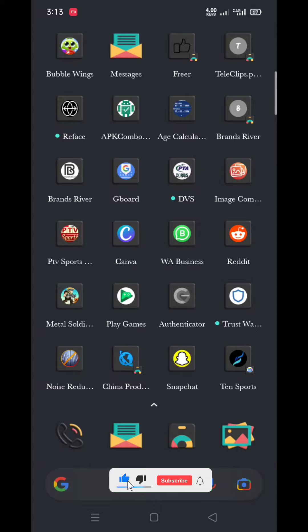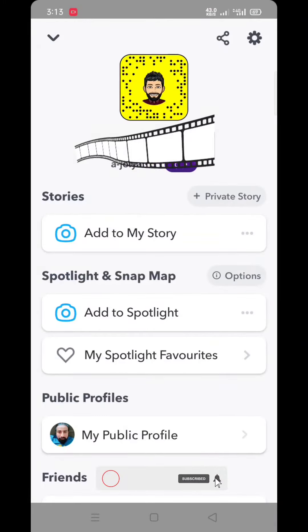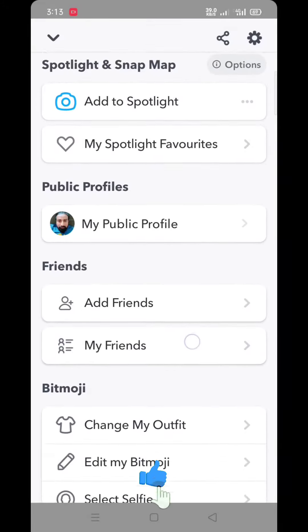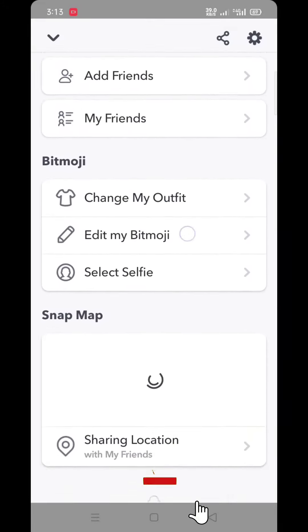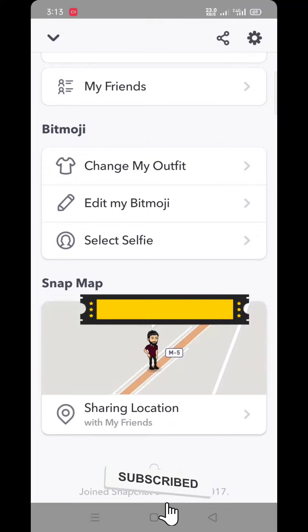First of all, you have to open your Snapchat account. Now click on your profile, just scroll it down. Now see on Snap Map, click on sharing location.